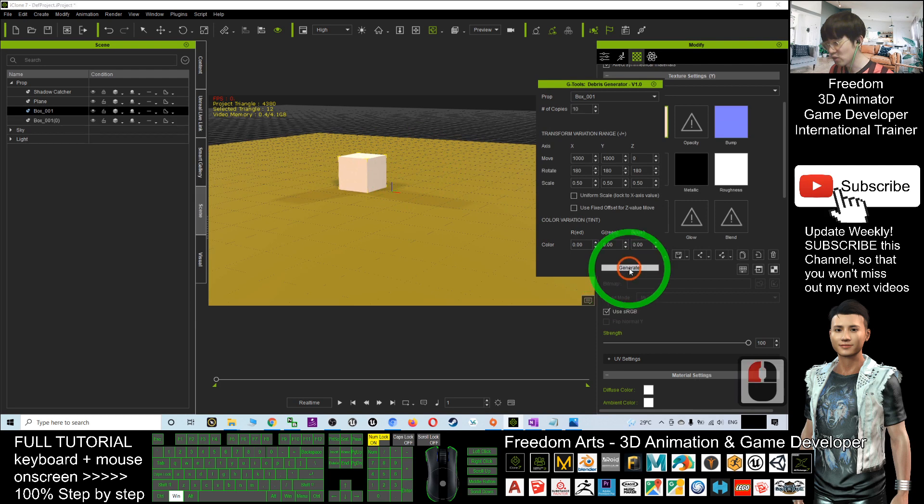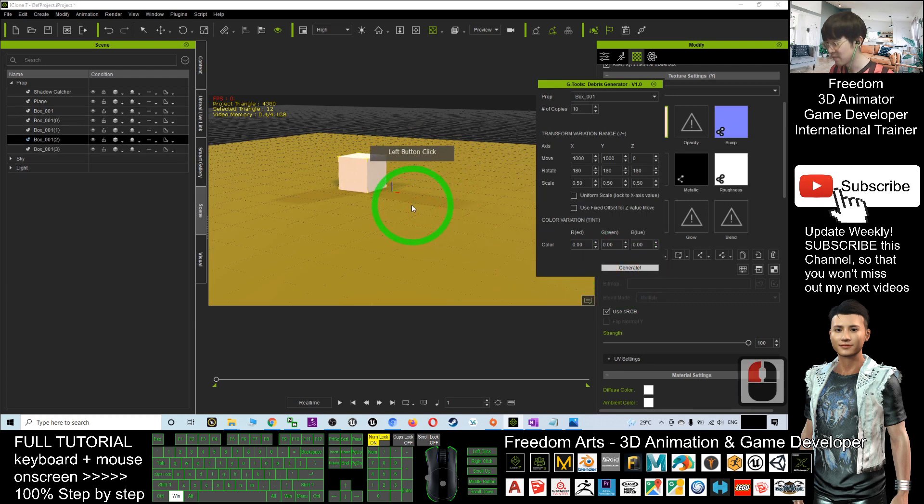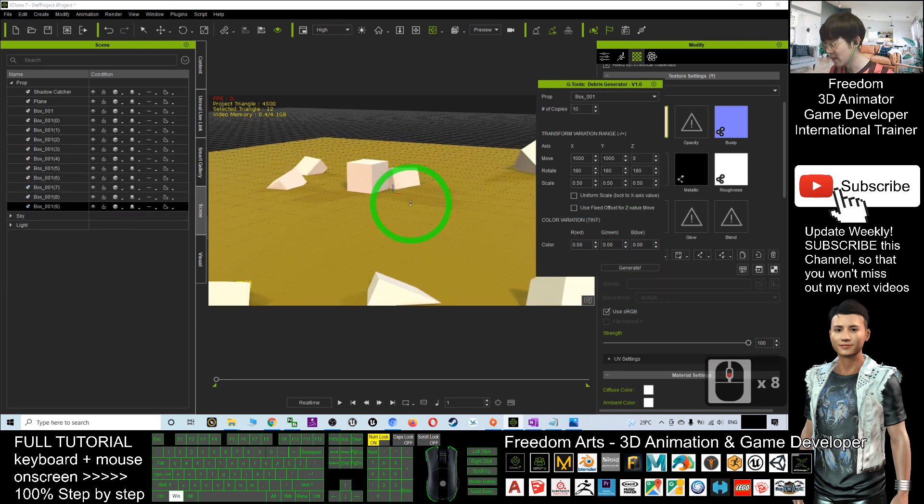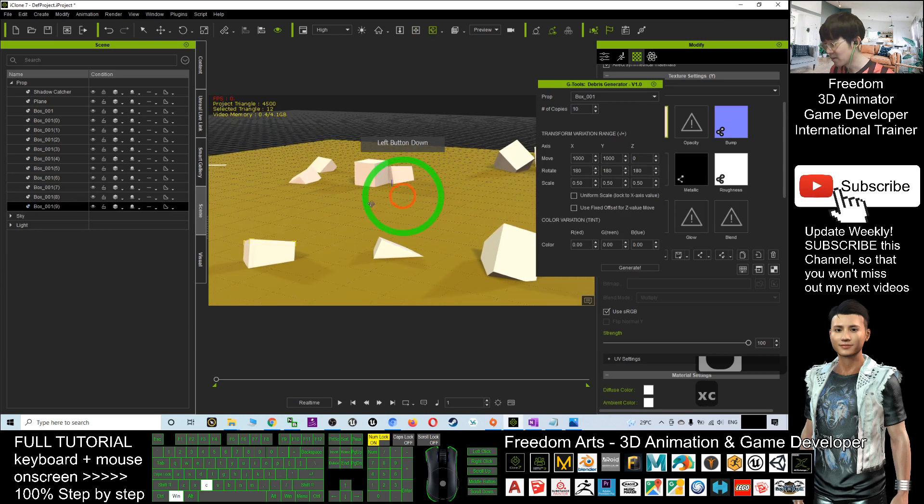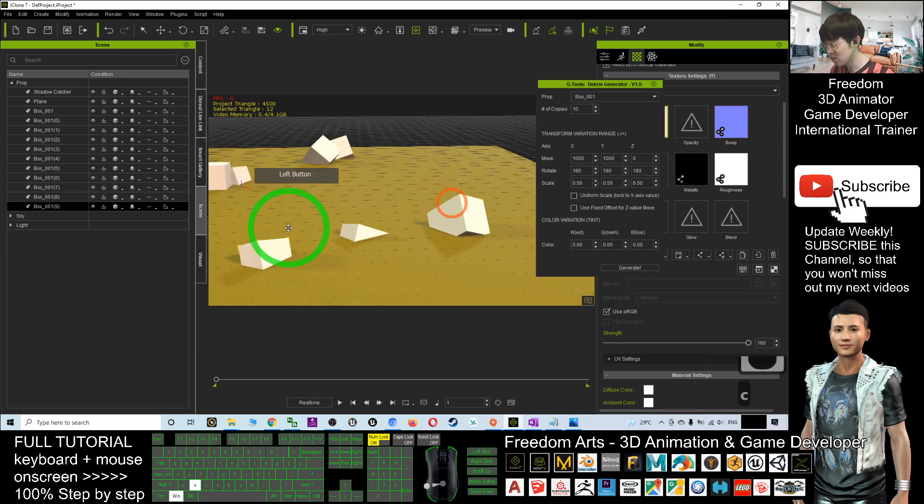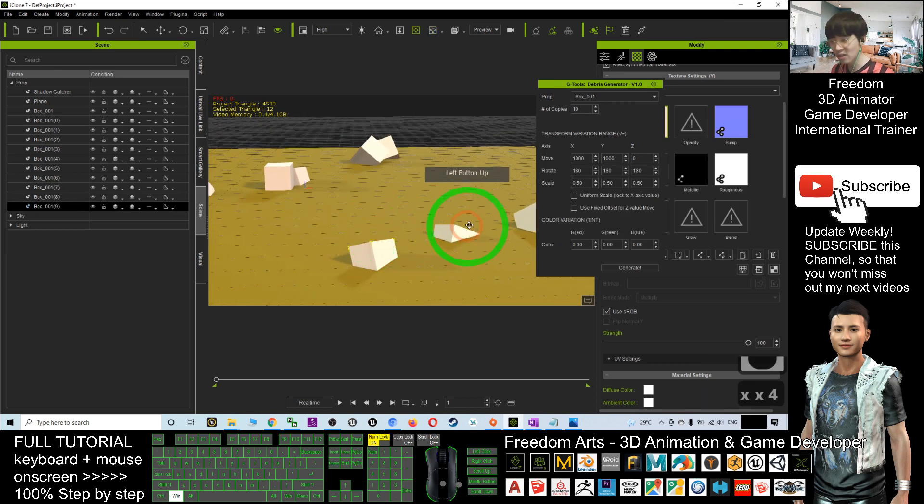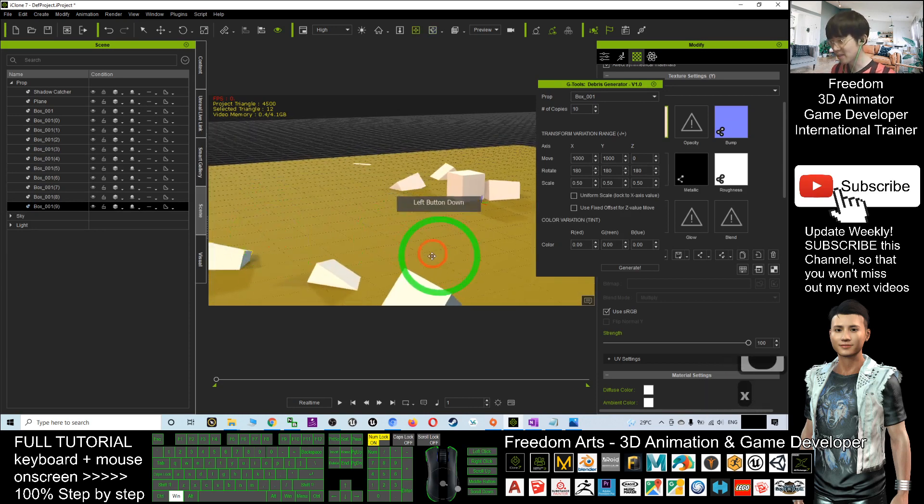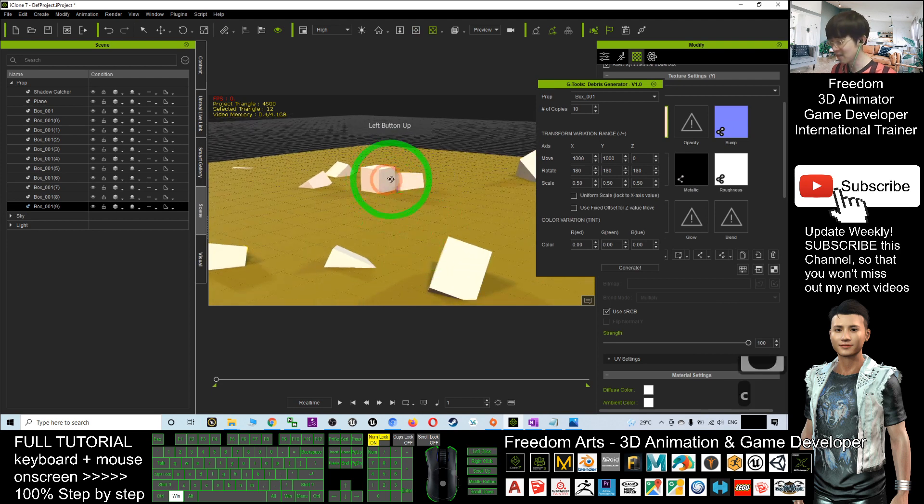Now, I click generate. Where are they? You can see now, it auto-generate all the debris. You can just assume that this is a ground and these are rocks.